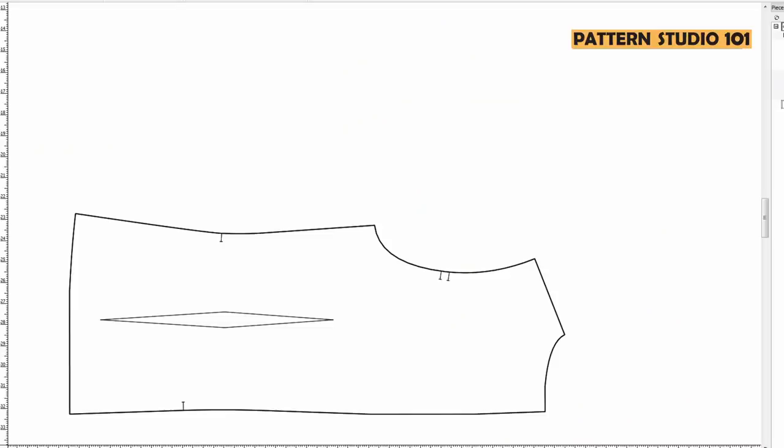When you make kimono sleeve, let's say blouse, you are going to draft bodice first, front and back, whatever the design you want. When you draw the bodice, keep in mind the space you need for sleeves.